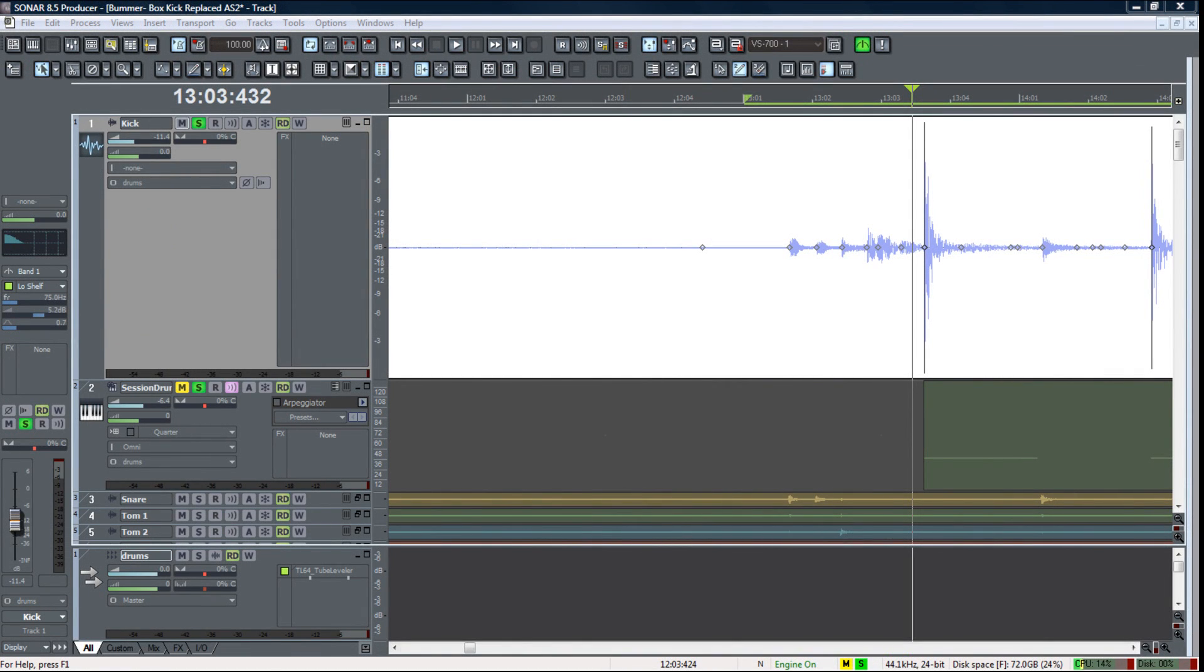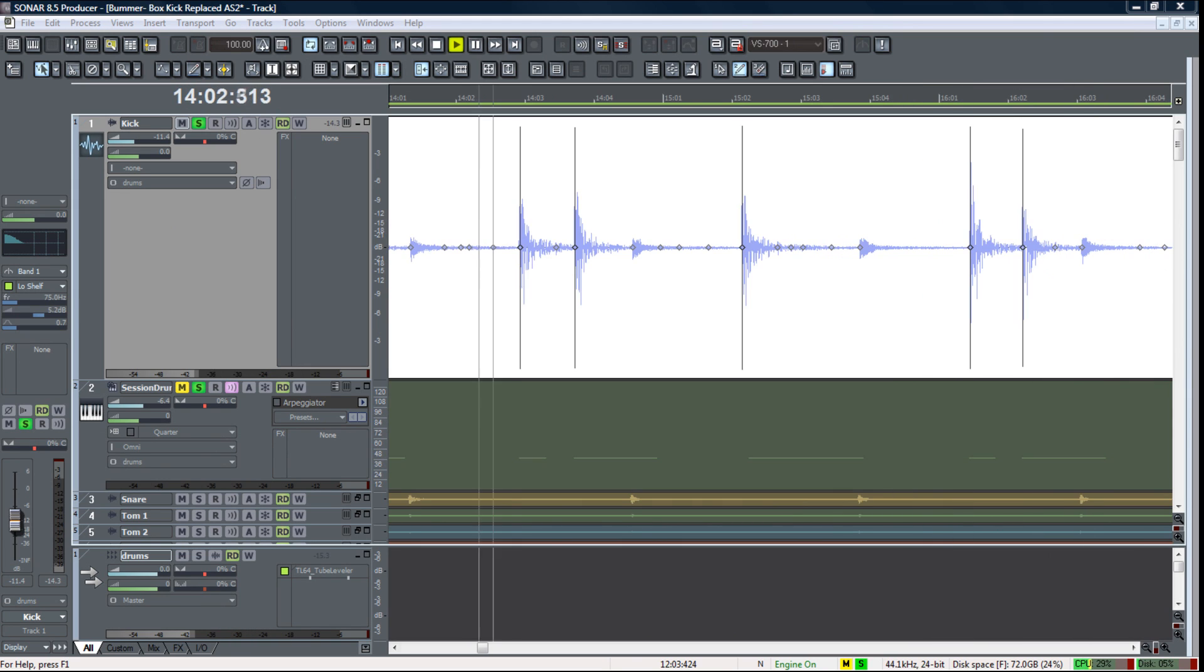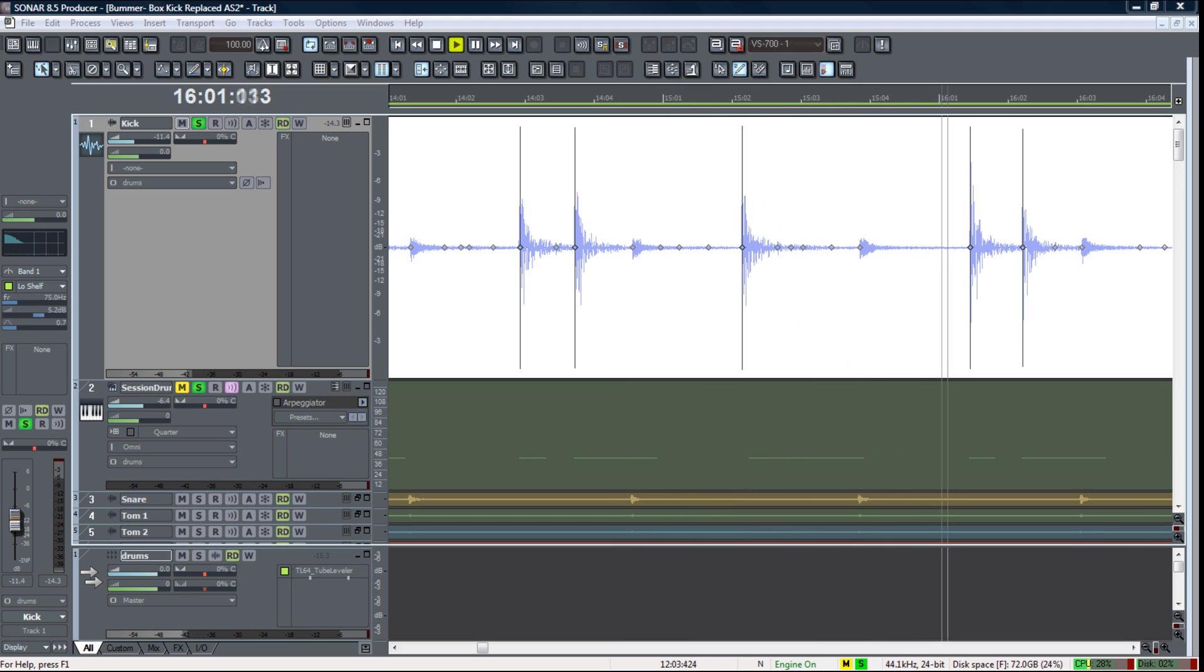Now let's quickly compare those two kicks again. Let's hear the original kick and the kick from Session Drummer.